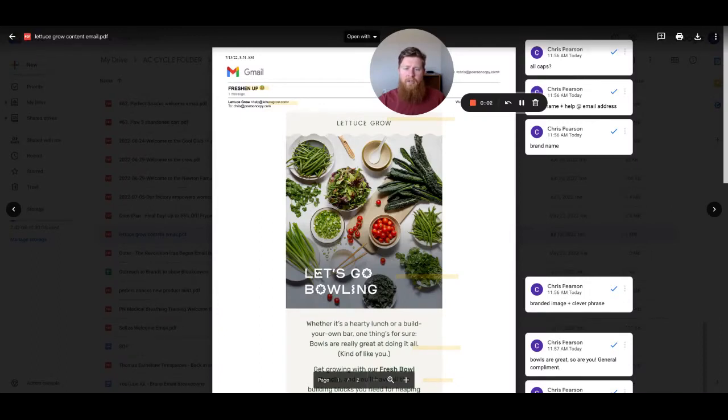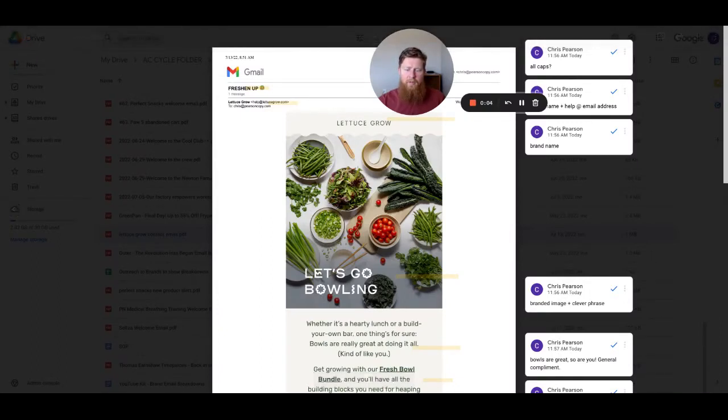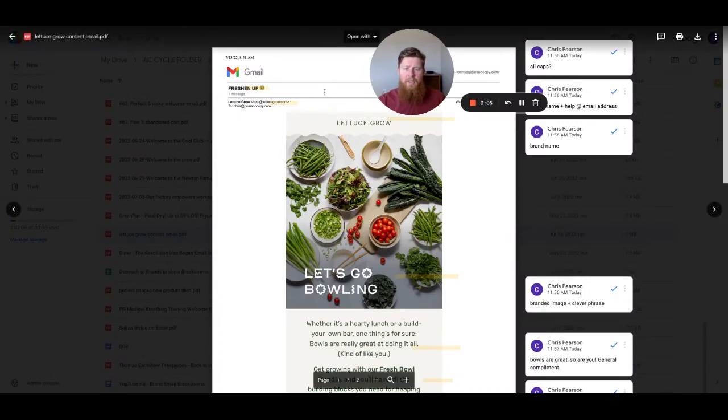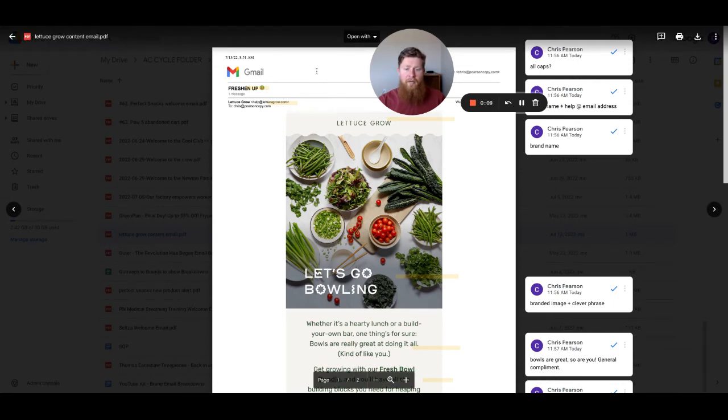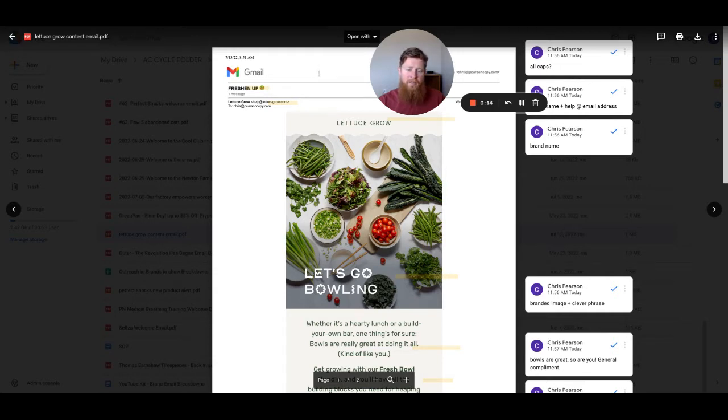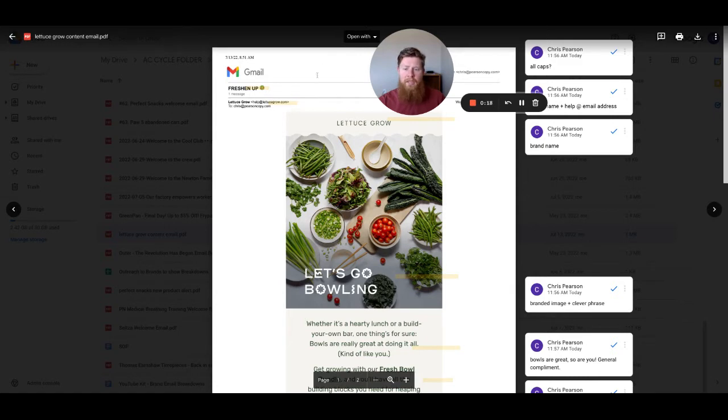Hey, how's it going? It's Chris with PearsonCoffee.com, and I'm here to help your brand make more sales with email. As part of my 100 Emails in 100 Days Breakdown Challenge, I'm breaking down an offer email from the brand called Lettuce Grow. It's a play on words.